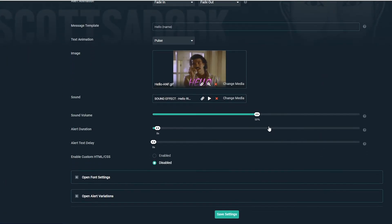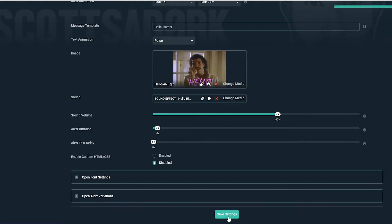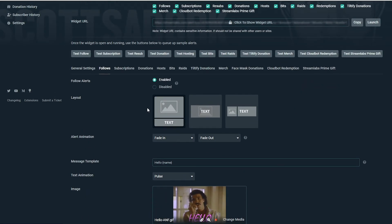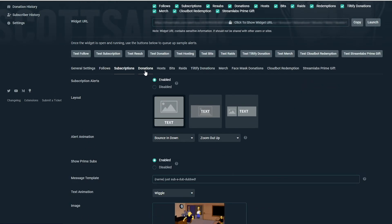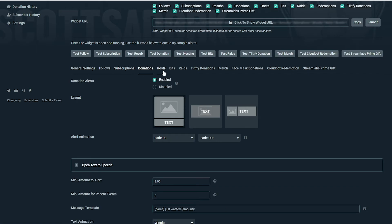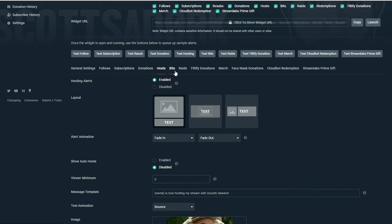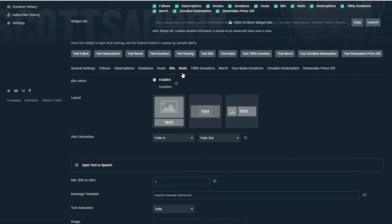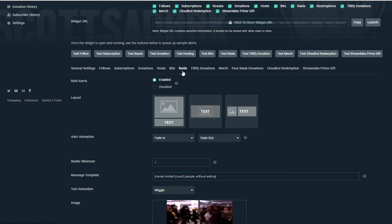Now is the time to go back and adjust the volume and duration of your alerts, or any other settings. This may take some time to fine-tune, but you won't need to touch it again once you've got it right. We can repeat this process for your subscriber alerts, donation alerts, and everything else. Make sure you save each time you add a new alert, and test to make sure they work the way you want.